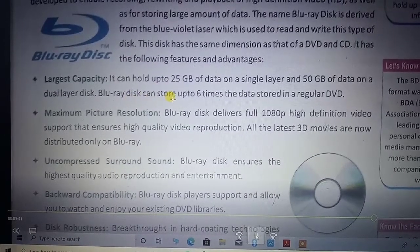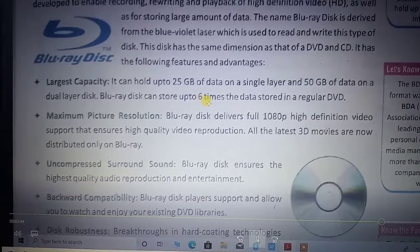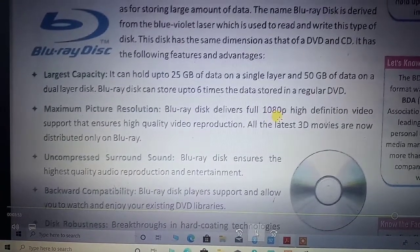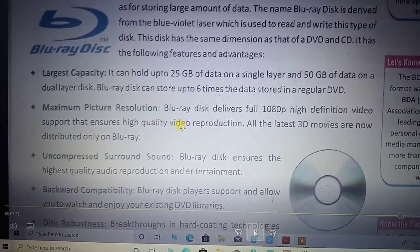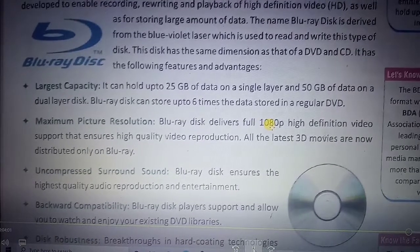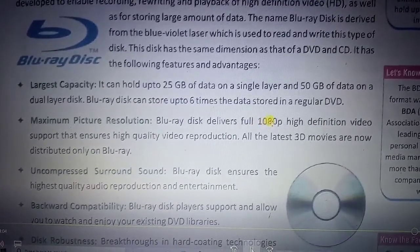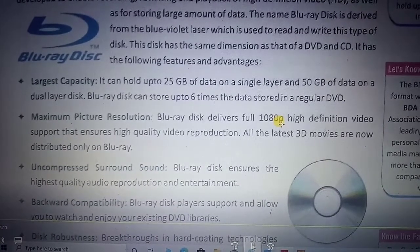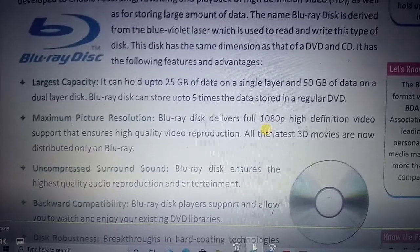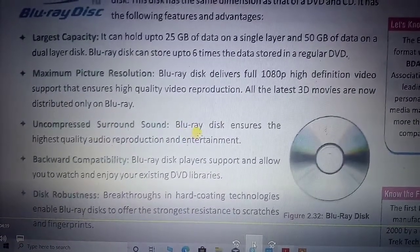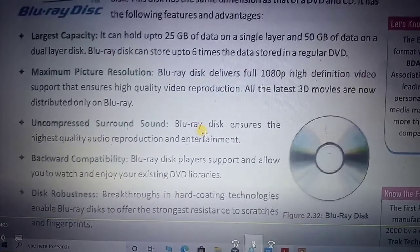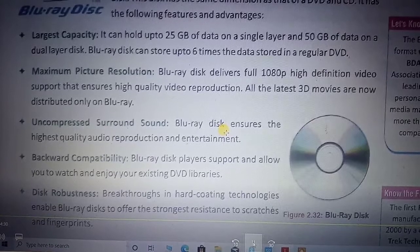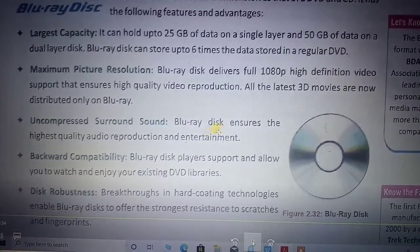Comparing Blu-ray with DVD, it can store six times more data. The maximum picture resolution supports 1080 pixel high definition video with high quality video reproduction. It can store on one particular track or segment of the Blu-ray, so the picture quality is very high. The uncompressed sound is also important — even a pin can be dropped and the sound created after dropping it is clearly audible in Blu-ray.